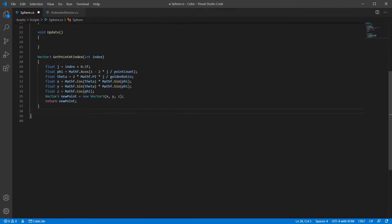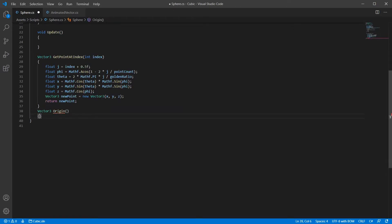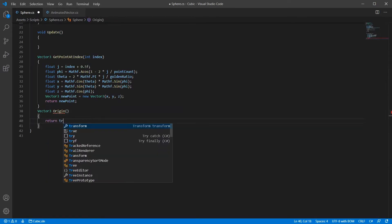Now we're creating an origin function. This is just where you want your points to spawn from. Change it to whatever you like.